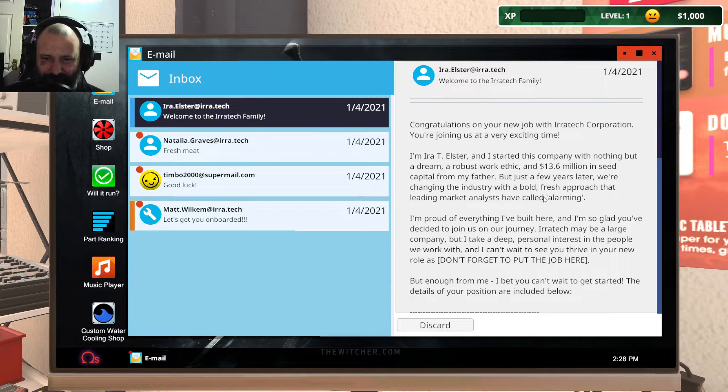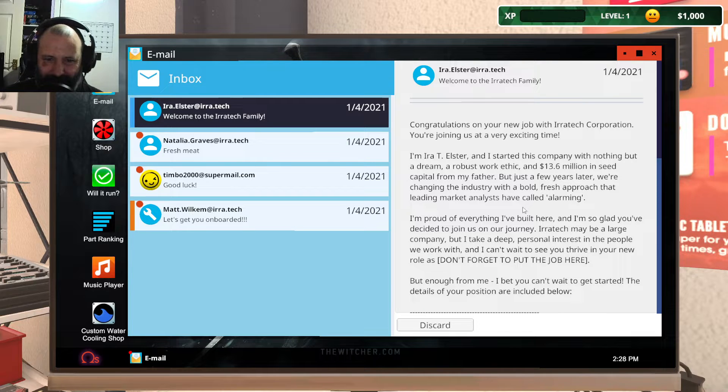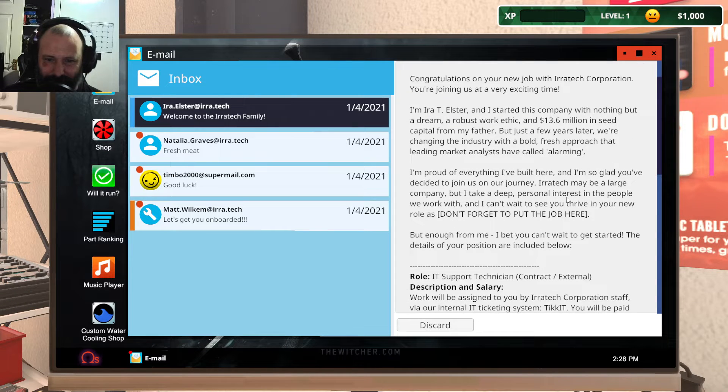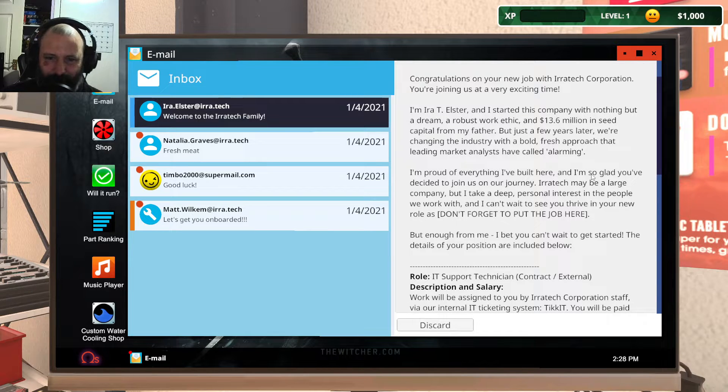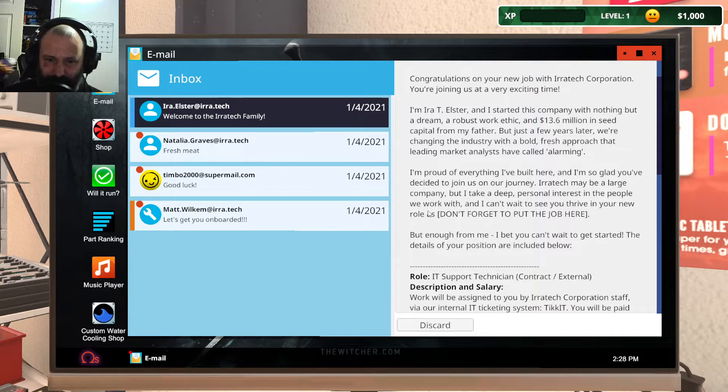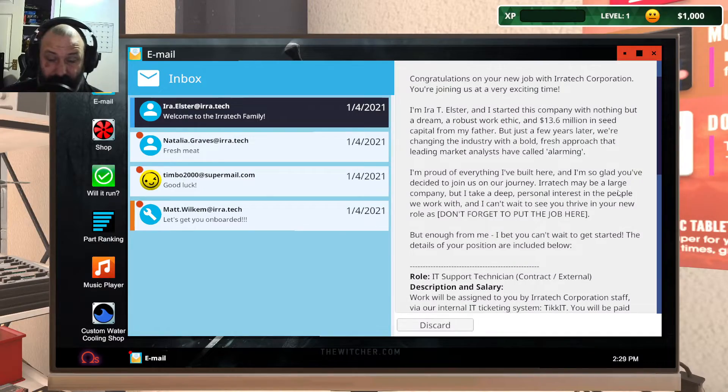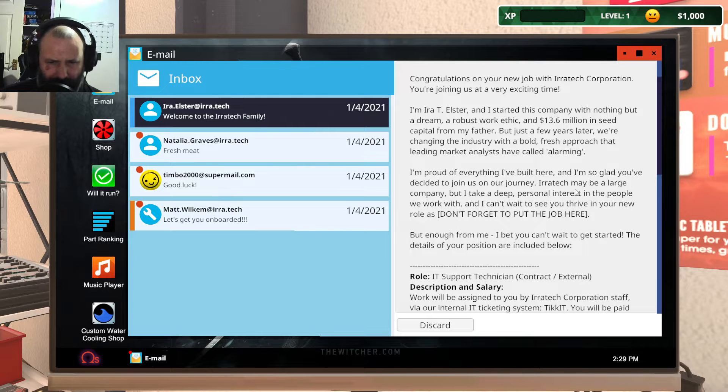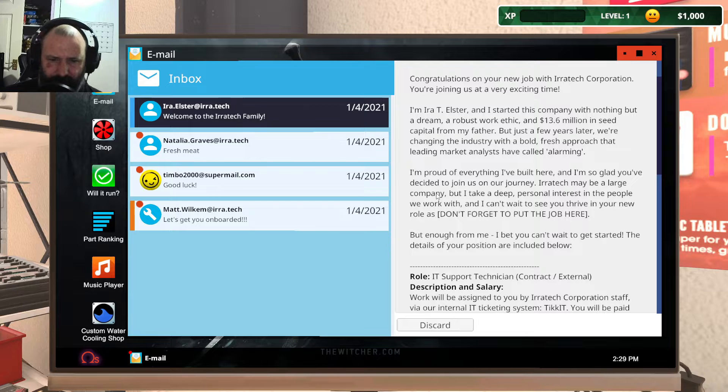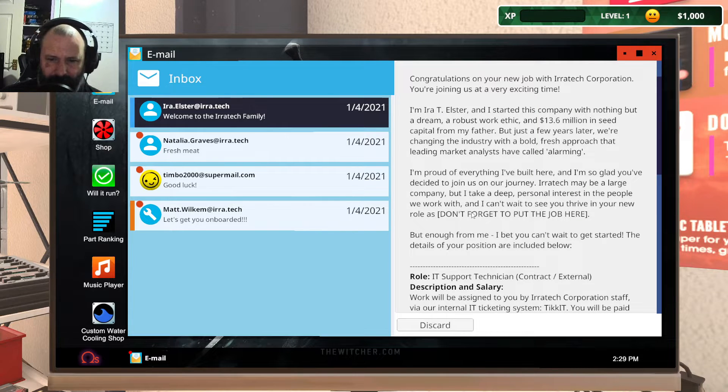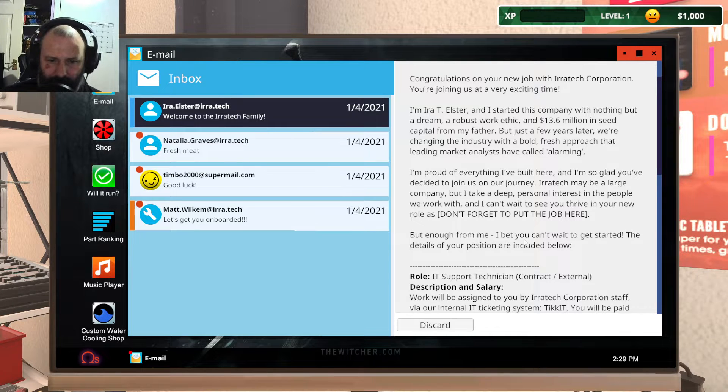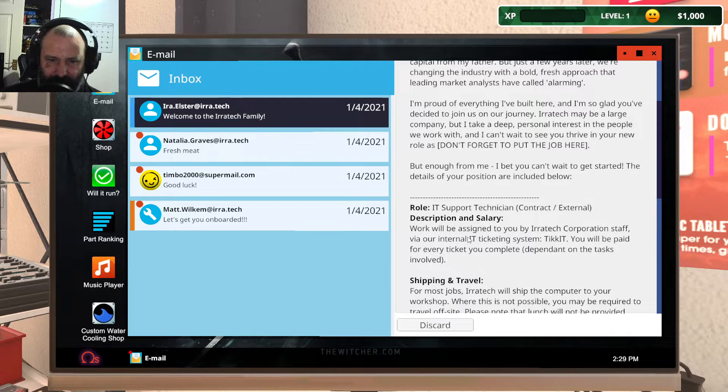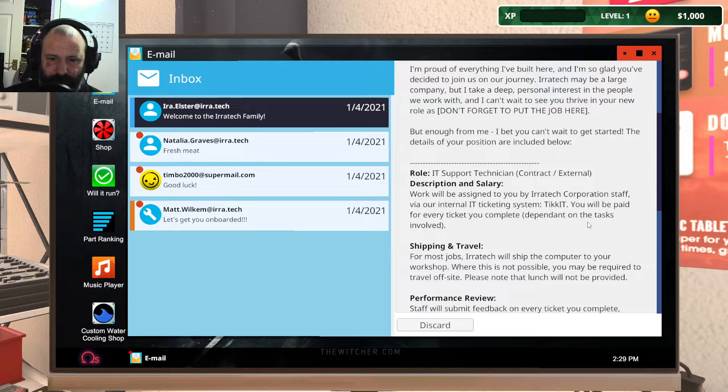Just a few years later we were changing the industry with a bold, fresh approach that leading market analysts have called alarming. I am proud of everything I've built here and I'm so glad you've decided to join us on our journey. Aerotech may be a large company, but I take a deep personal interest in the people we work with. I bet you can't wait to get started.